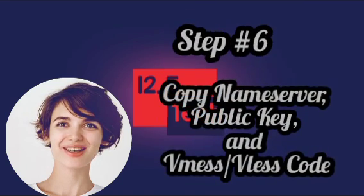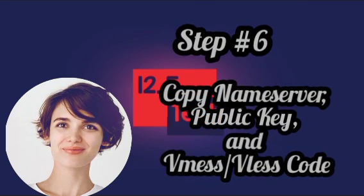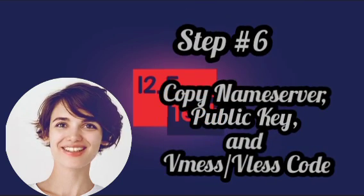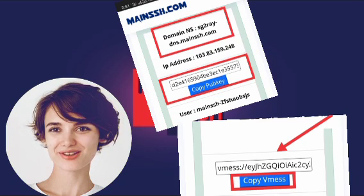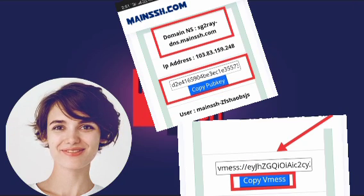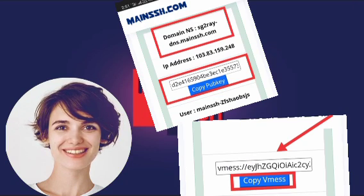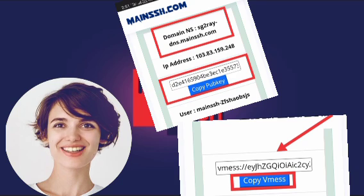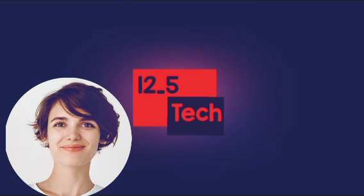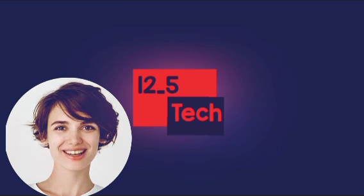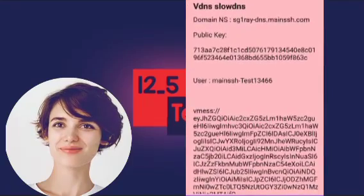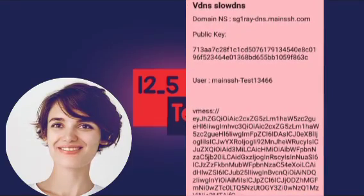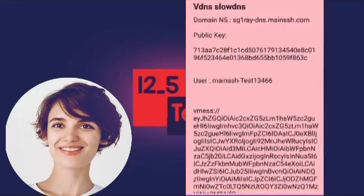Step 6: Copy the nameserver, public key, and mess slash plus code. After creating your account, you will be given the nameserver, public key, and mess slash plus code for your chosen server. Copy and paste this information into a notepad or other document as you will need it to set up your VPN connection.